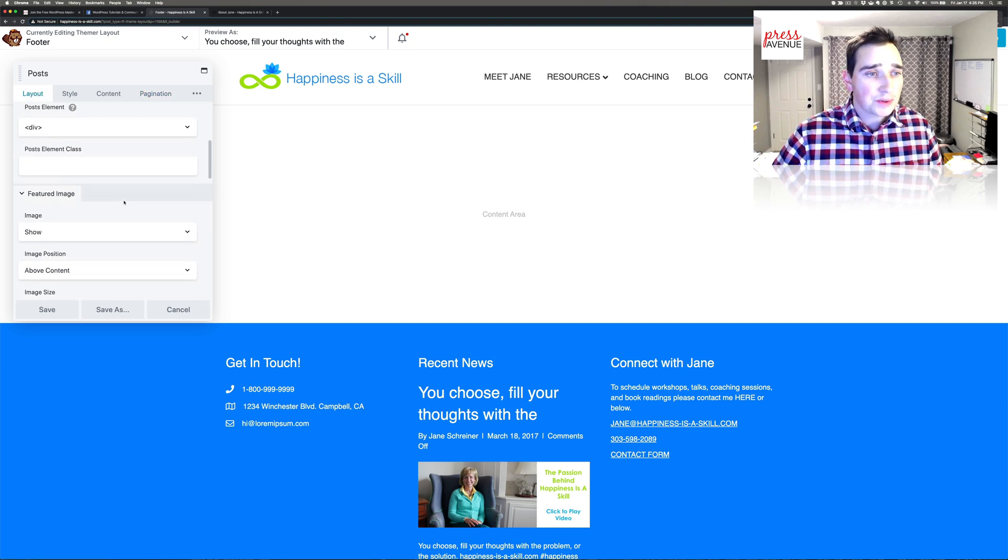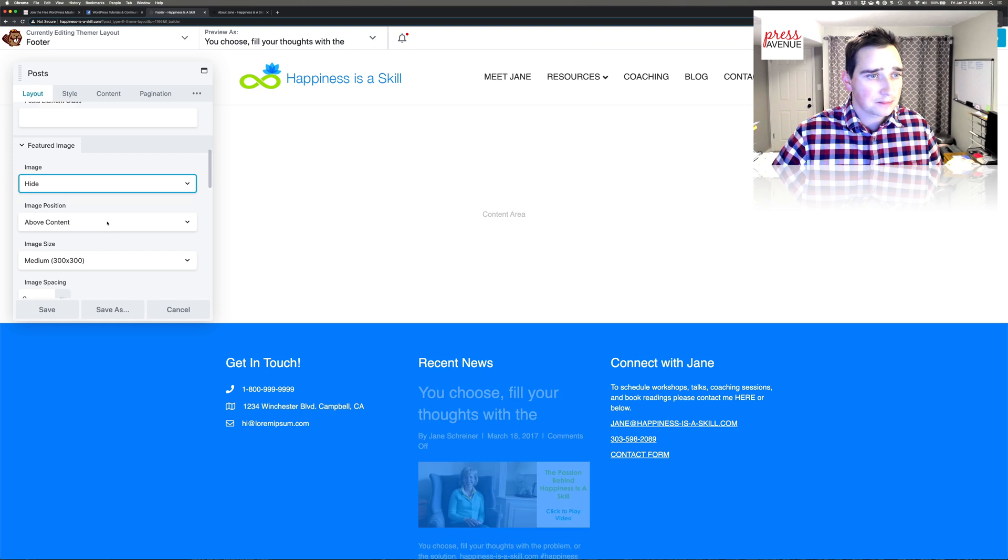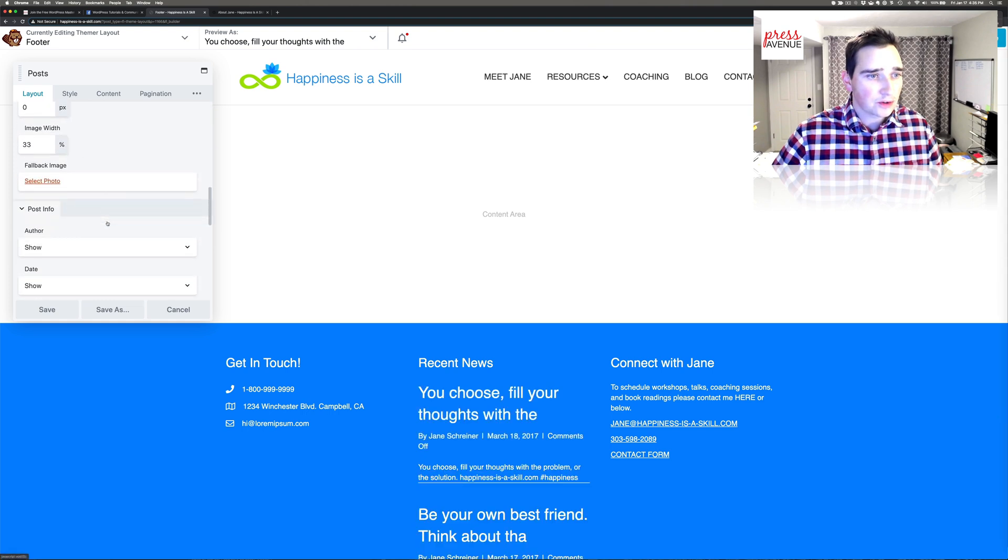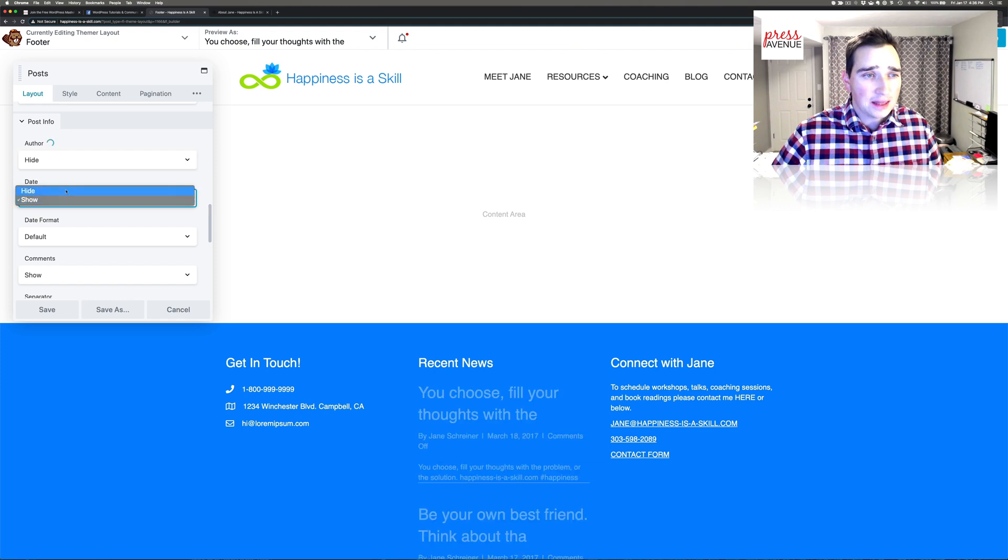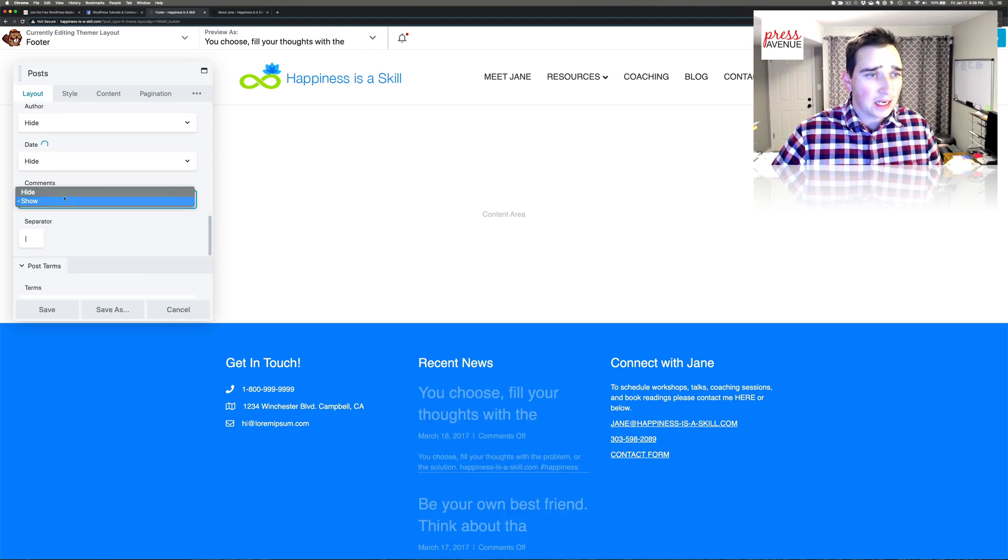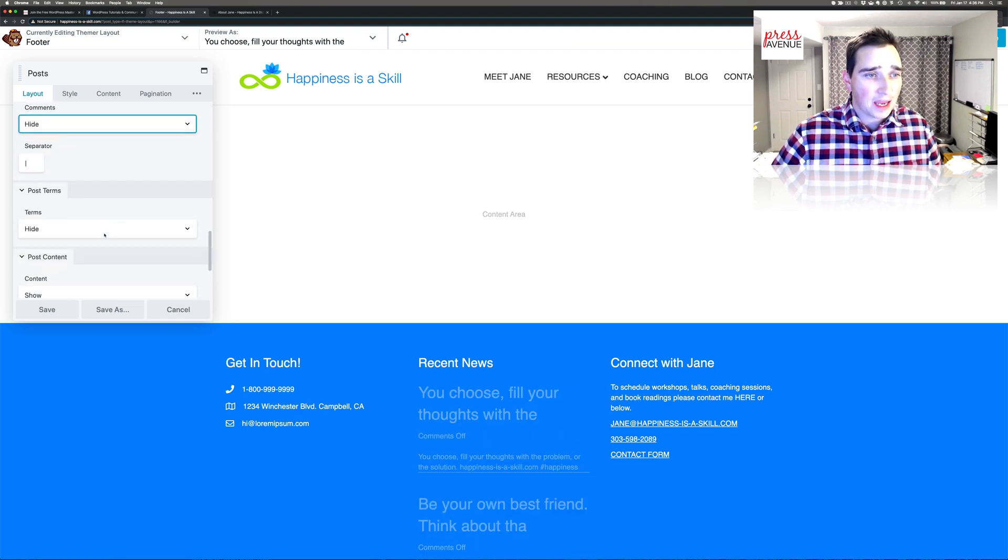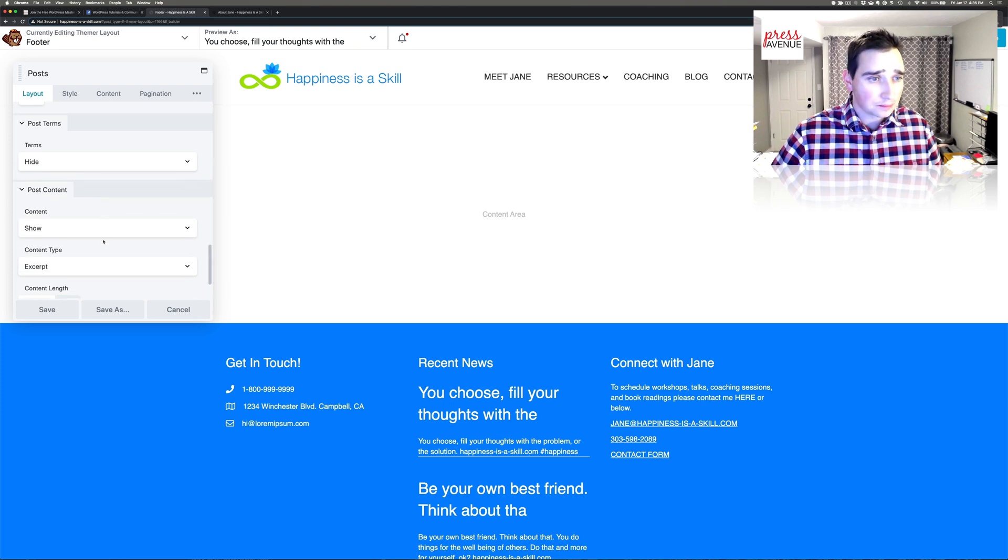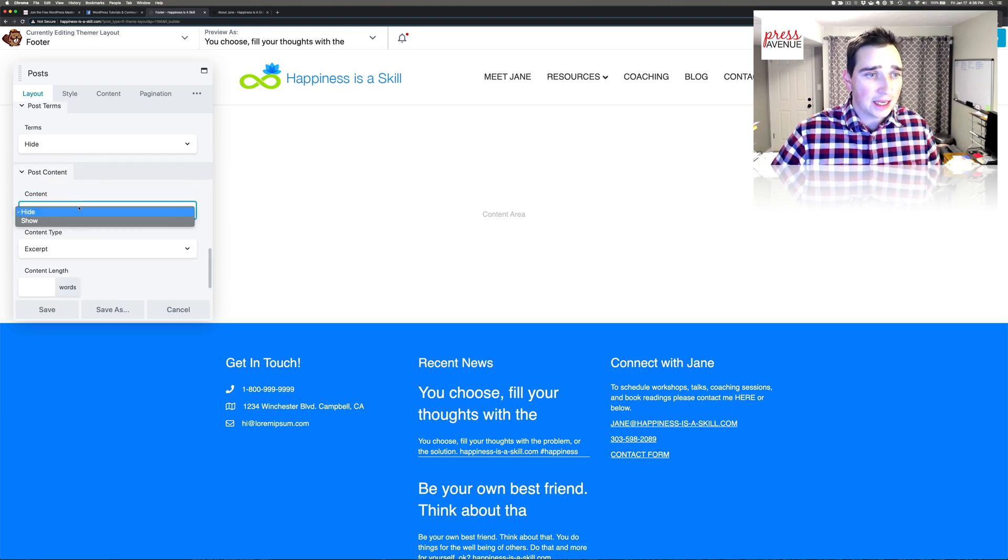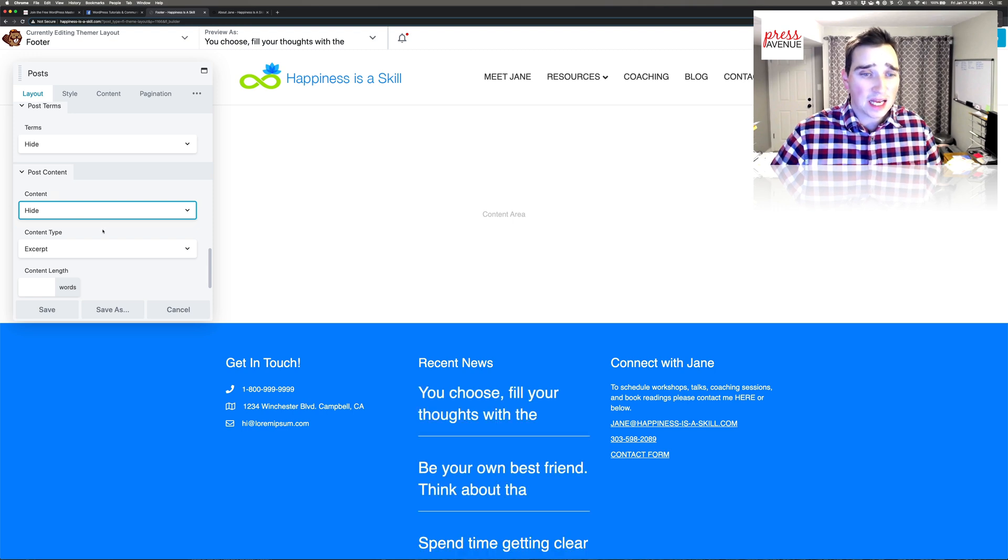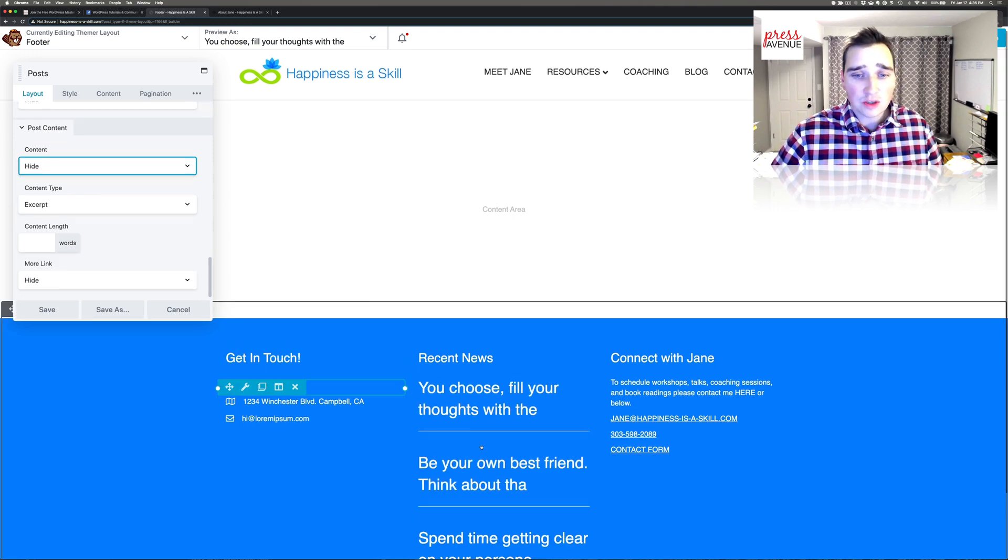Now to go through this, I don't want an image because I just want a list. So we'll skip further down here. Hide the author. Hide the date because some of these are old. And I definitely hide the comments. And then hide the terms. The content, I'm going to hide. Because again, I just want a list with titles. And now that's what we got.